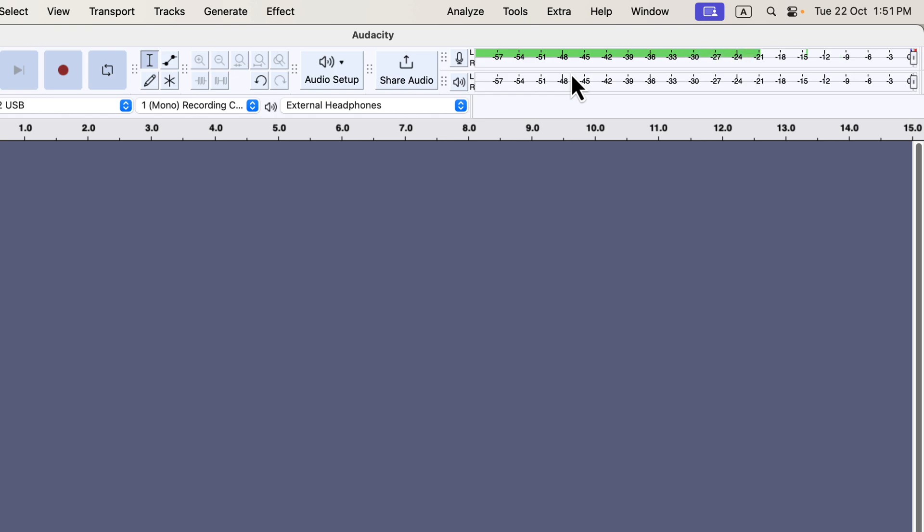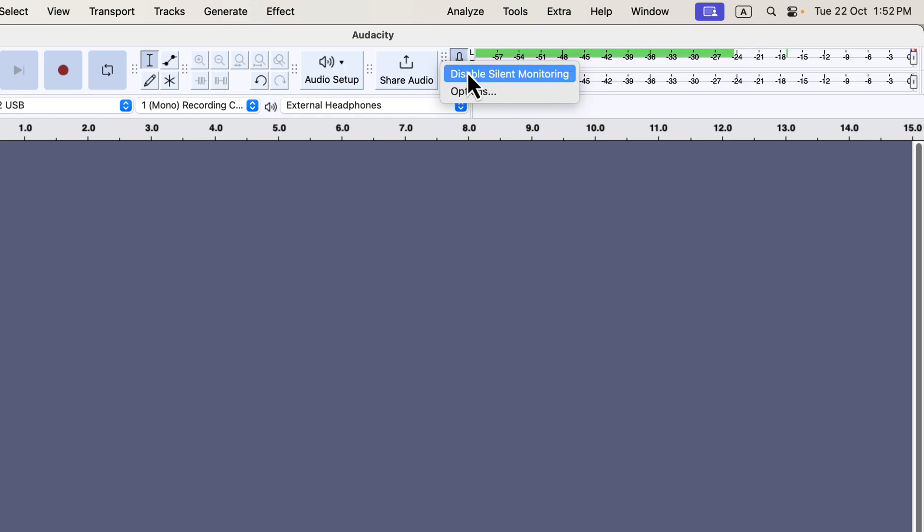You do not need to be super specific about these levels, but recording close to the ideal level will make your job easier. In summary, aim for minus 12 to minus 6 dB during loud peaks, with regular speech between minus 24 and minus 10 dB. This setup will give you a strong signal for post-processing.